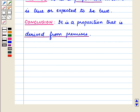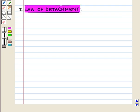Now we will discuss law of detachment and law of syllogism, from where we can draw valid conclusions. First let us discuss the law of detachment.